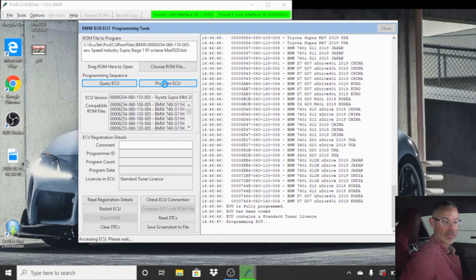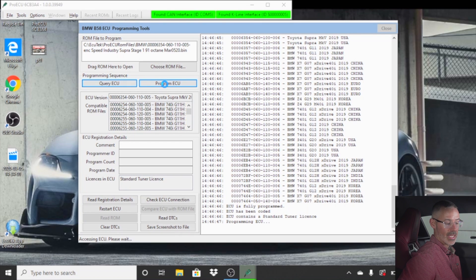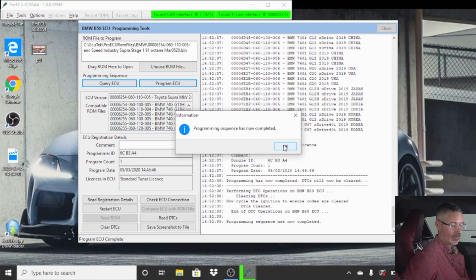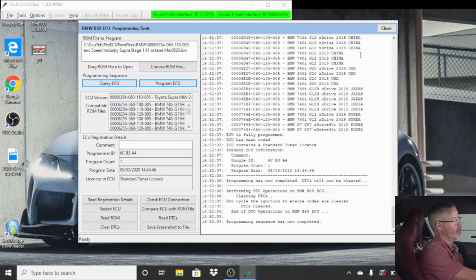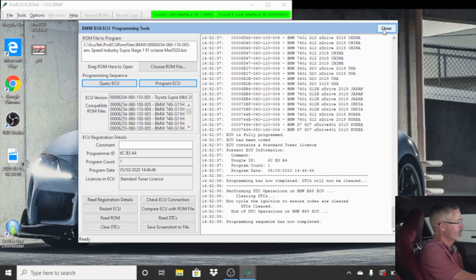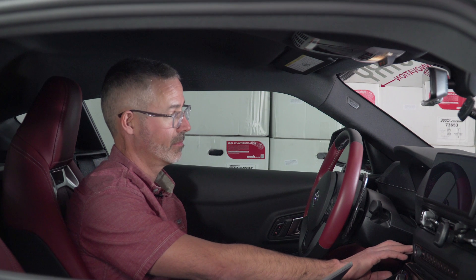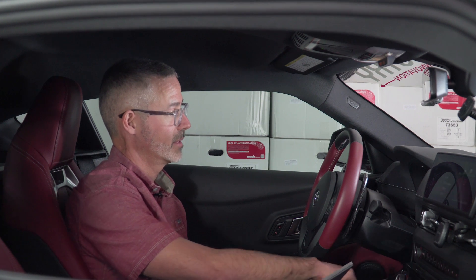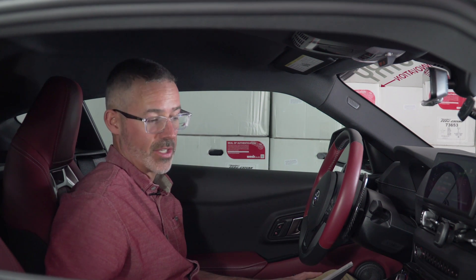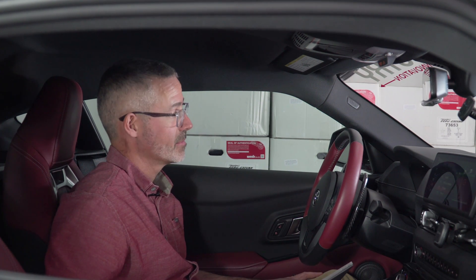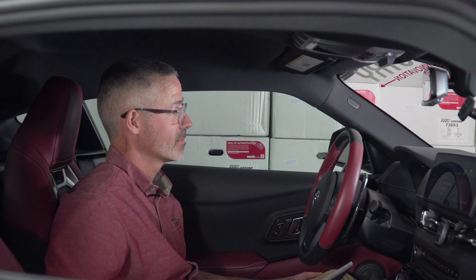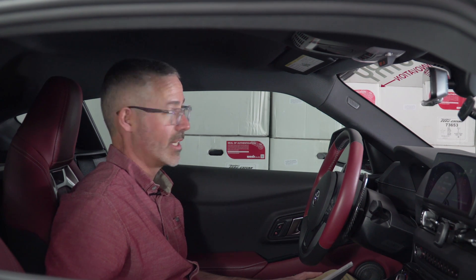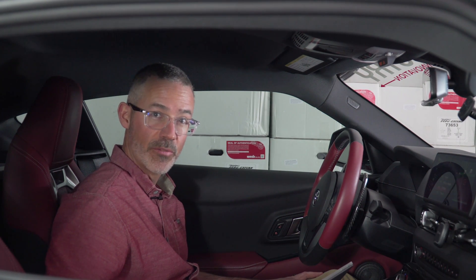Again, you'll hear some clicks and pumps running and stuff like that as it's going through the process. And close out of this window. I then like to cycle the power on the car. And then fire it back up. Look for any check engine lights. And go enjoy your new performance.